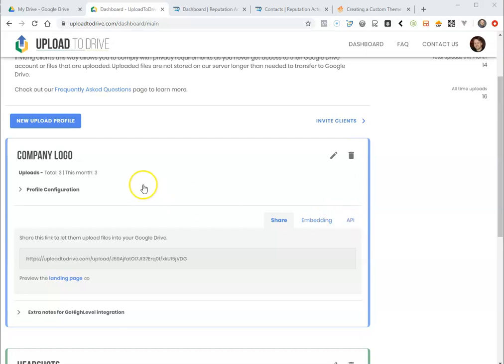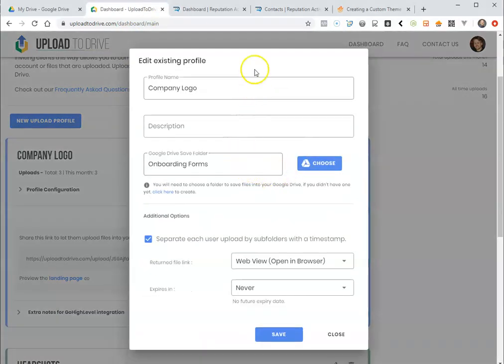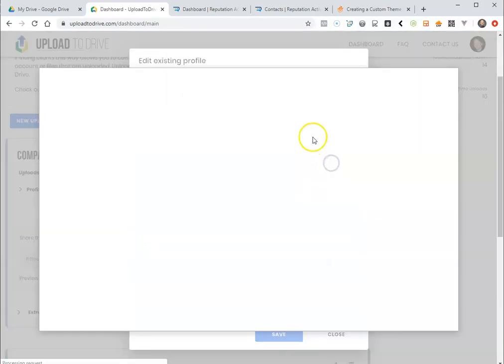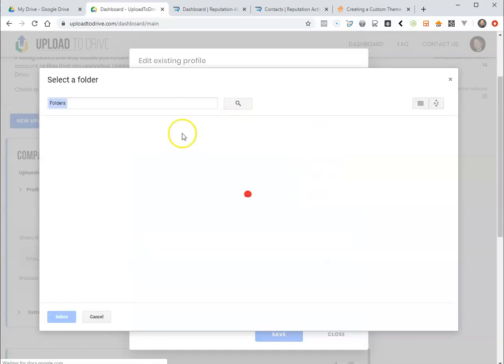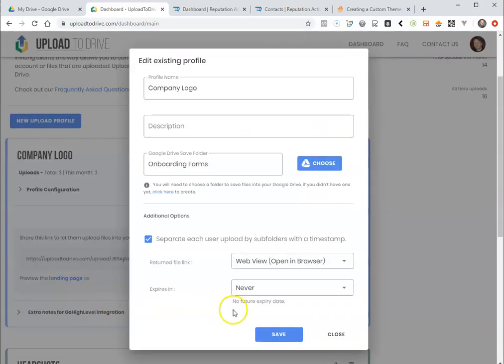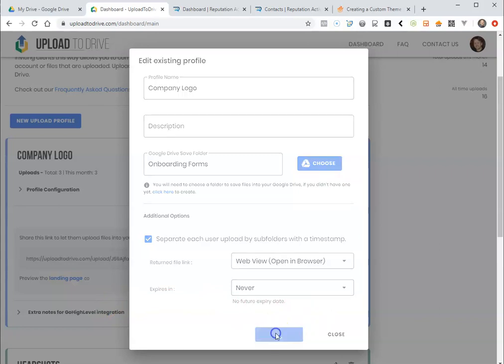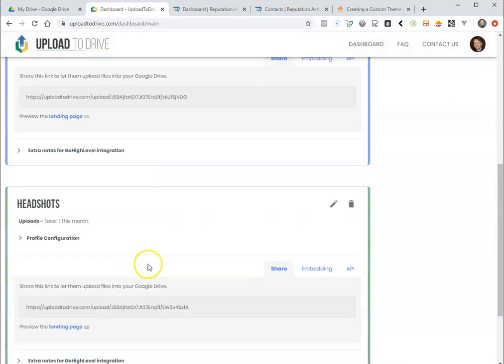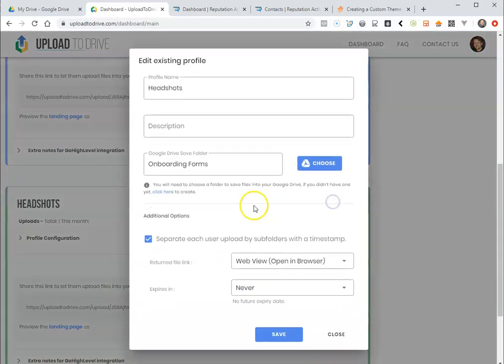The way it works is you will first create your upload profile and it's important that you have an upload profile for each folder that you're going to link to. And I'll give you an example here. Here we're going to be uploading the company logo into the onboarding forms and the headshots are also going to be going into the onboarding forms as well.